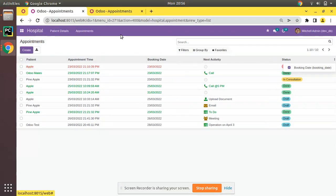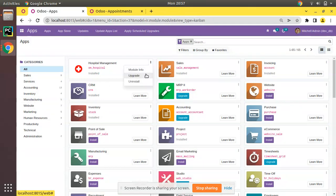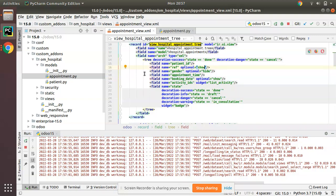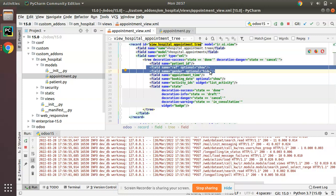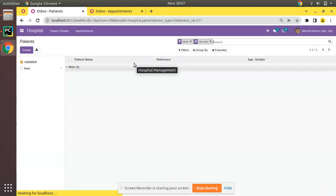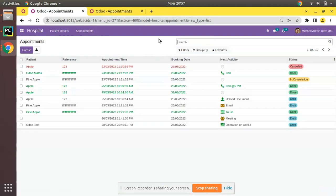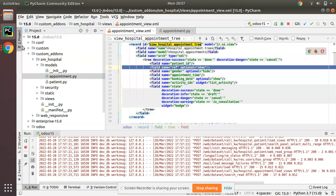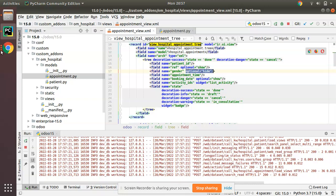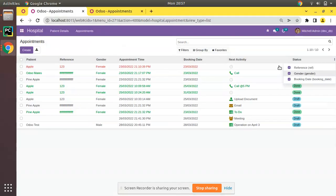Let's go to the UI and upgrade. I'll set booking date as ticked so it appears. Then I'll set reference as optional show and gender as optional hide, and upgrade the om_hospital module. After upgrading, if I come to the appointments view, you can see reference is coming by default because we set it as optional show — it is ticked by default. Gender is coming as unticked because we set optional hide. If the user needs to make it visible, they can click here.